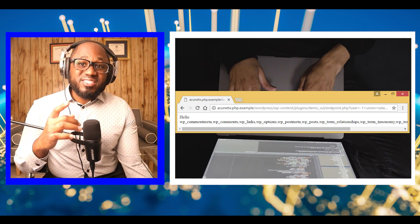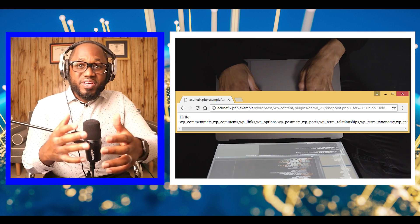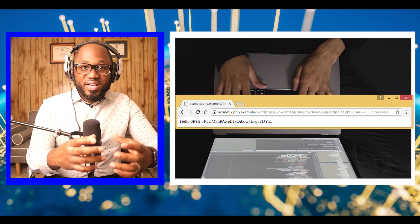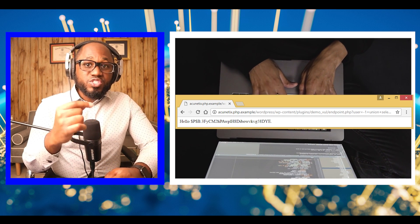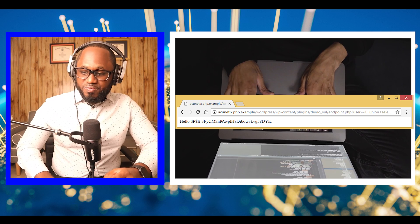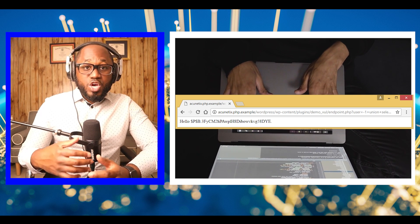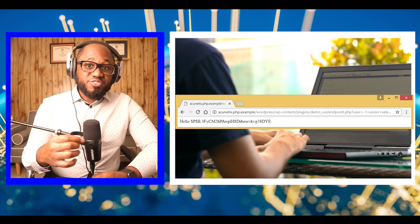Now that we have the table structure, we can query the database to get the admin's credentials from the table, WP_users. The query returns the admin's password hash.